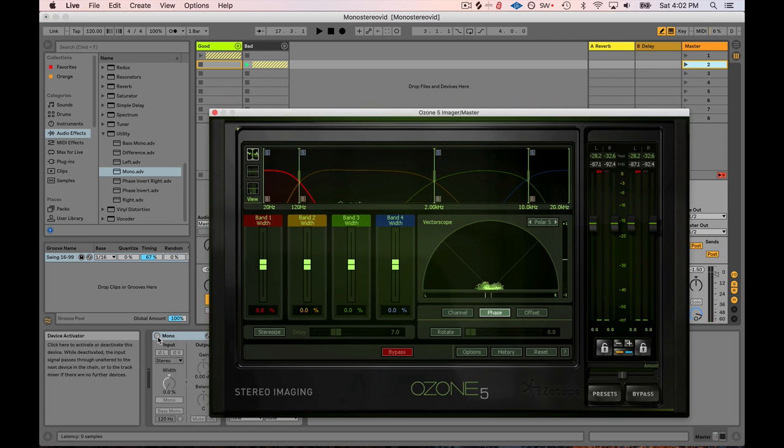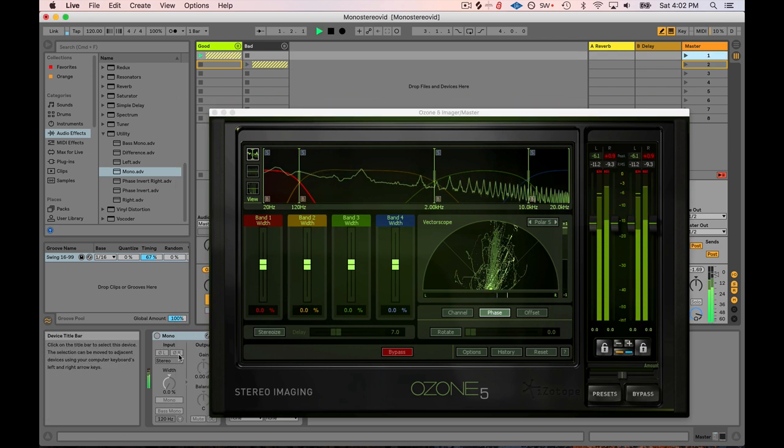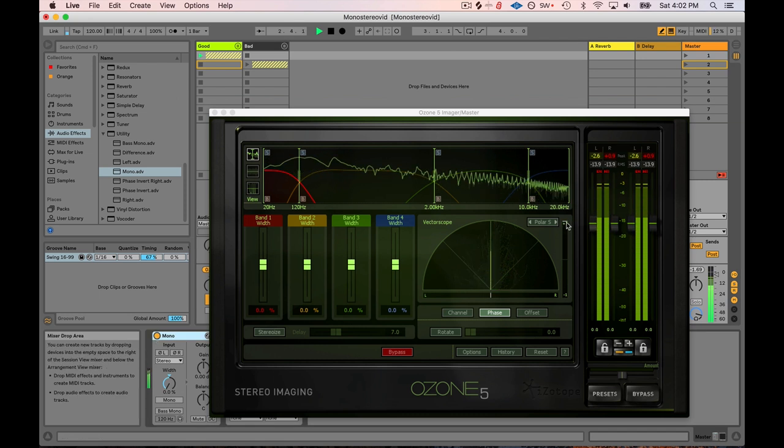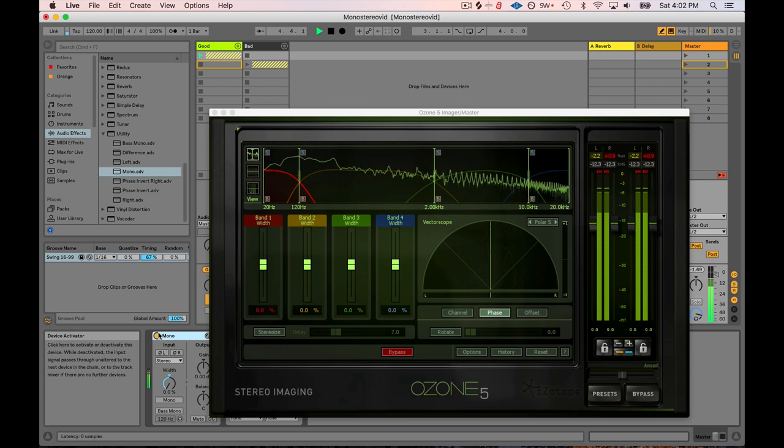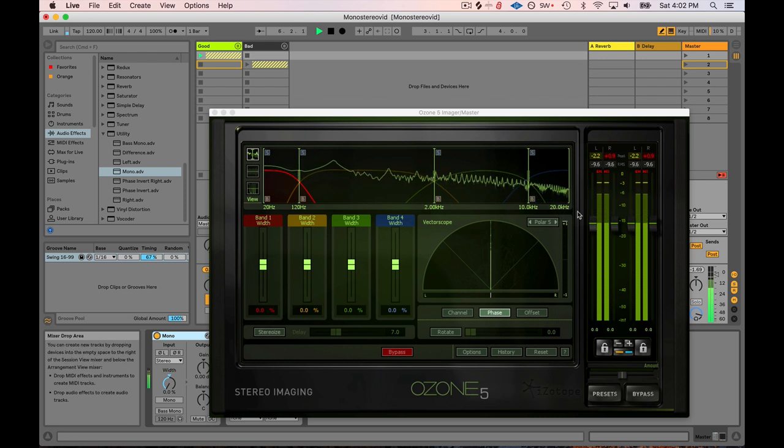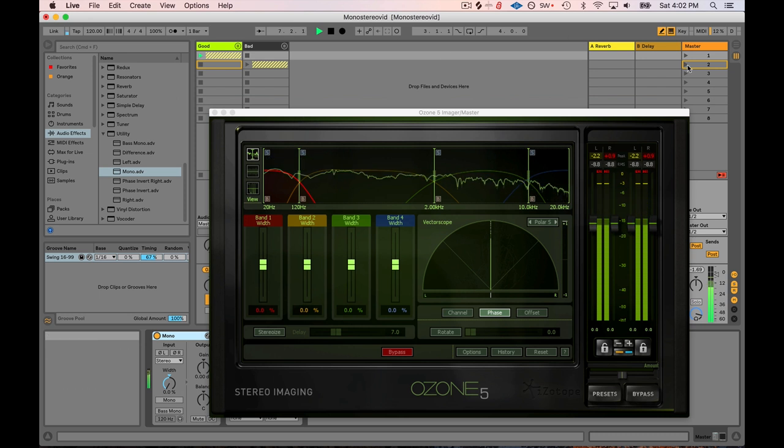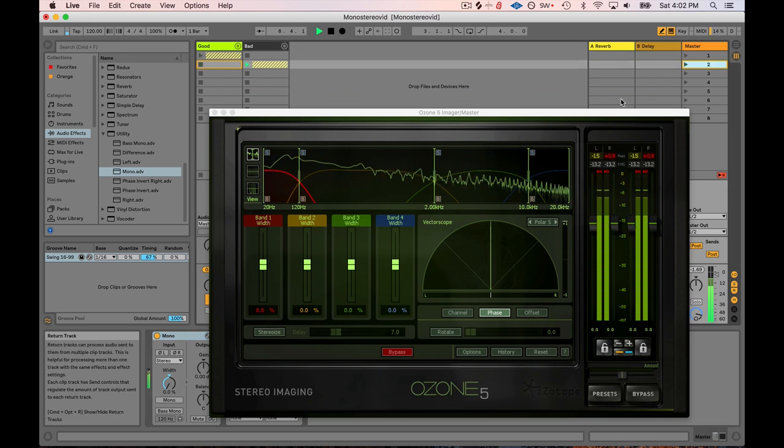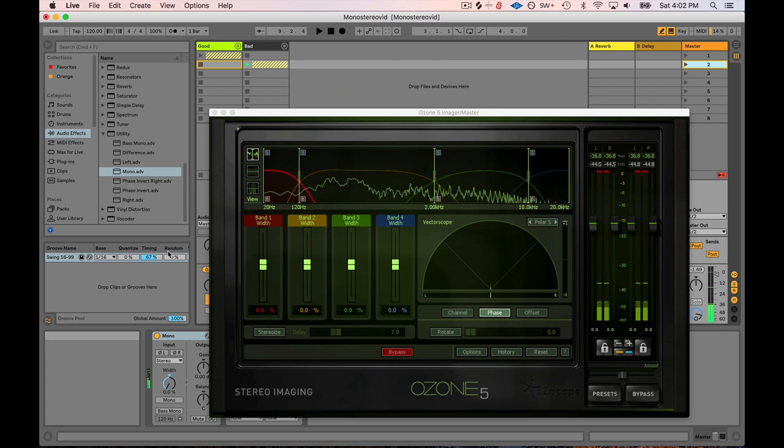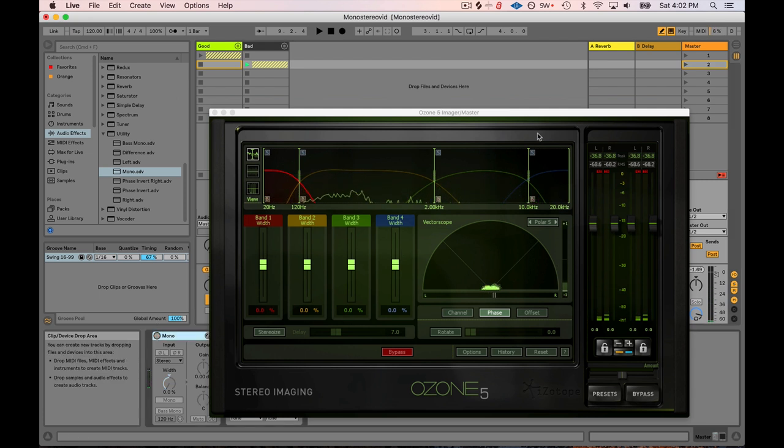So when I turn this mono switch on on the good mix, watch the phase correlation meter. We're going to stay exactly in the center. That means this mix is now, because it's mono, it's showing you that, okay, yeah, of course, there's no difference between the left and the right channels. When I play this track, the reason things are disappearing is because when I had this mono switch off, we were jumping into this area.